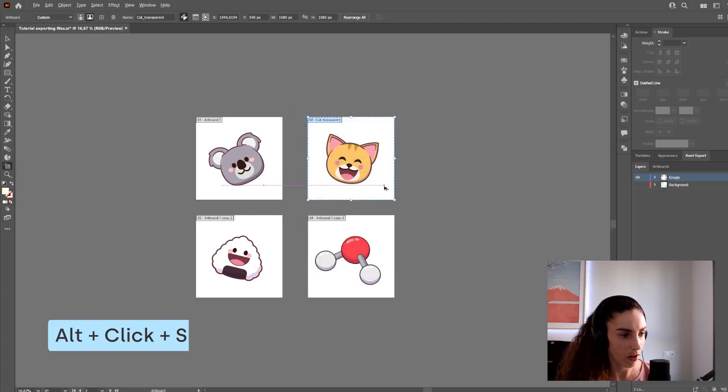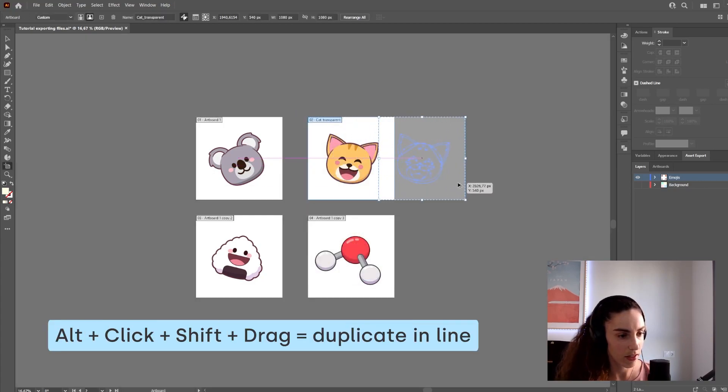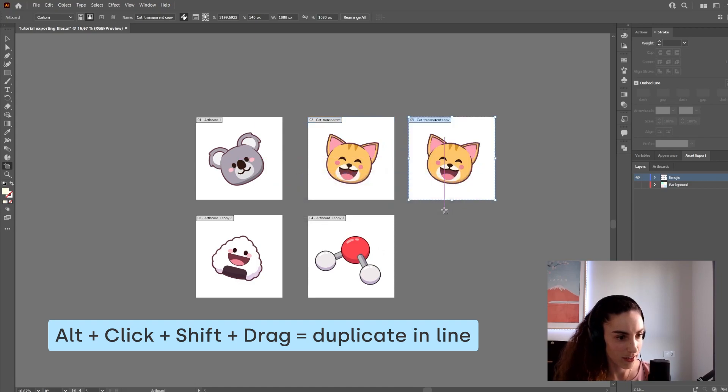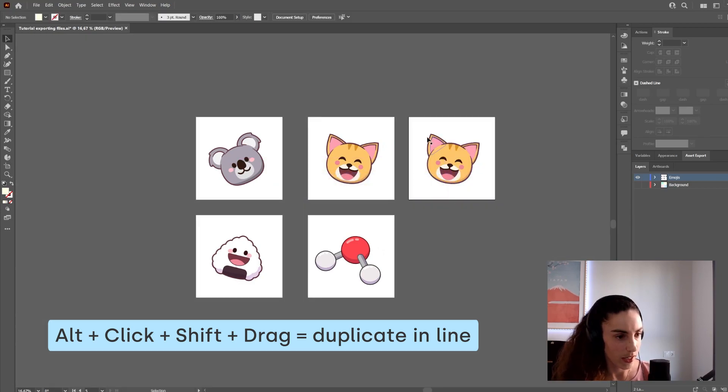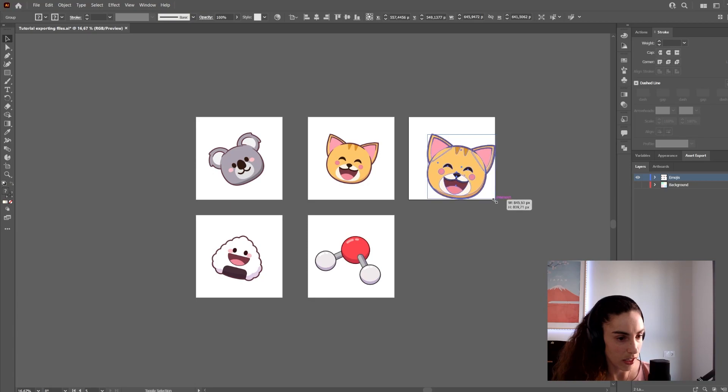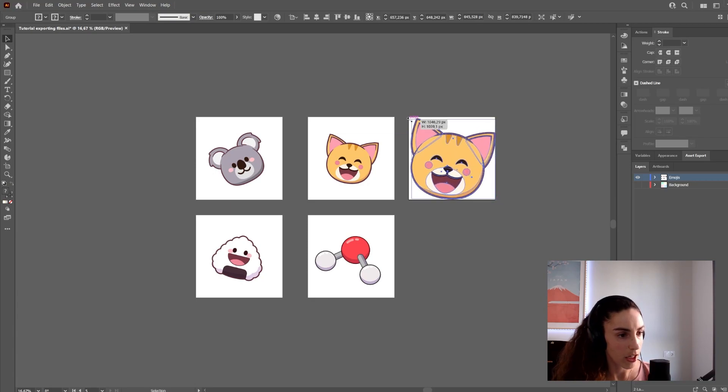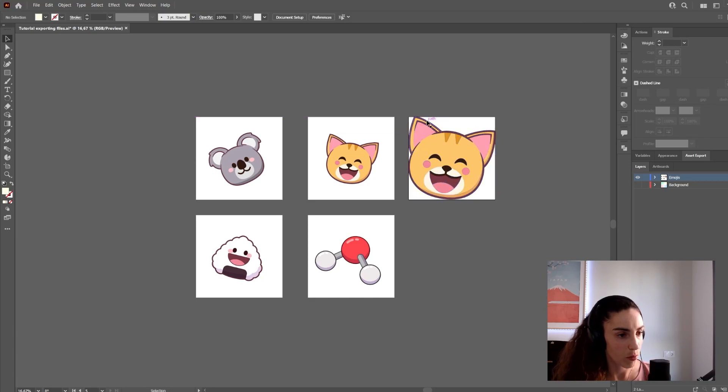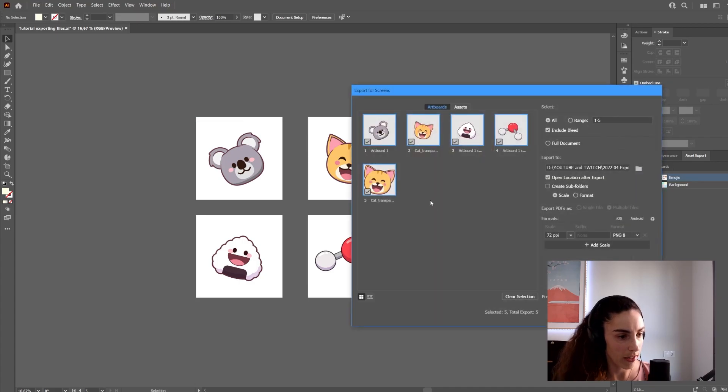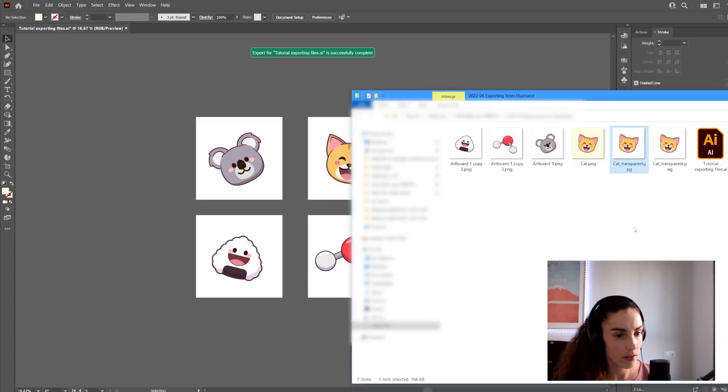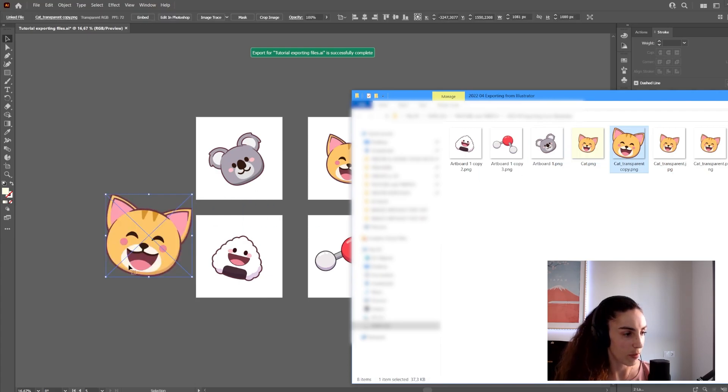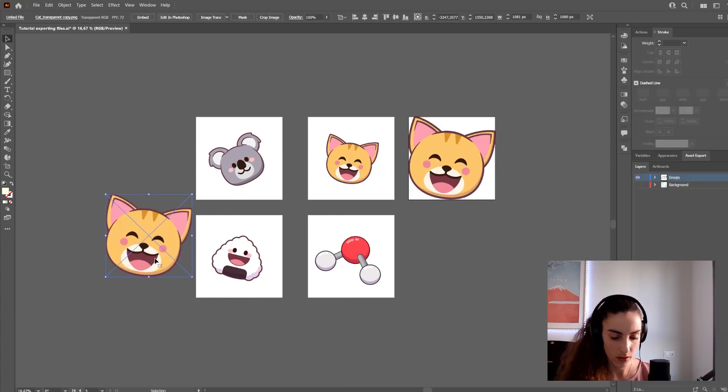One thing I can do is make this image take up the whole artboard so there's no space around it. When I export again, it will export without any space around it.